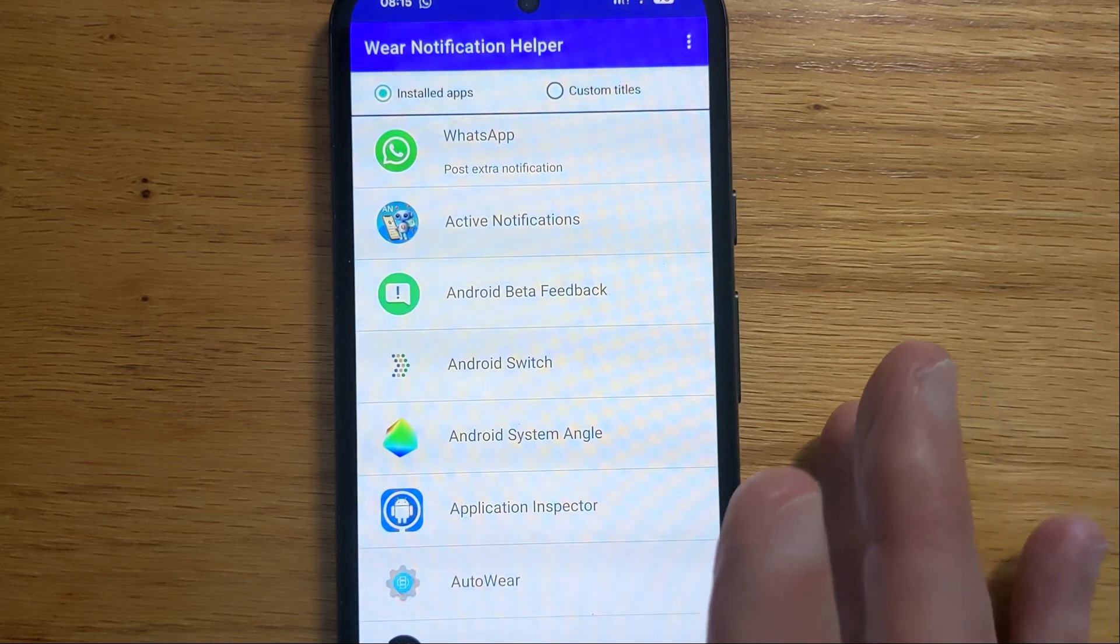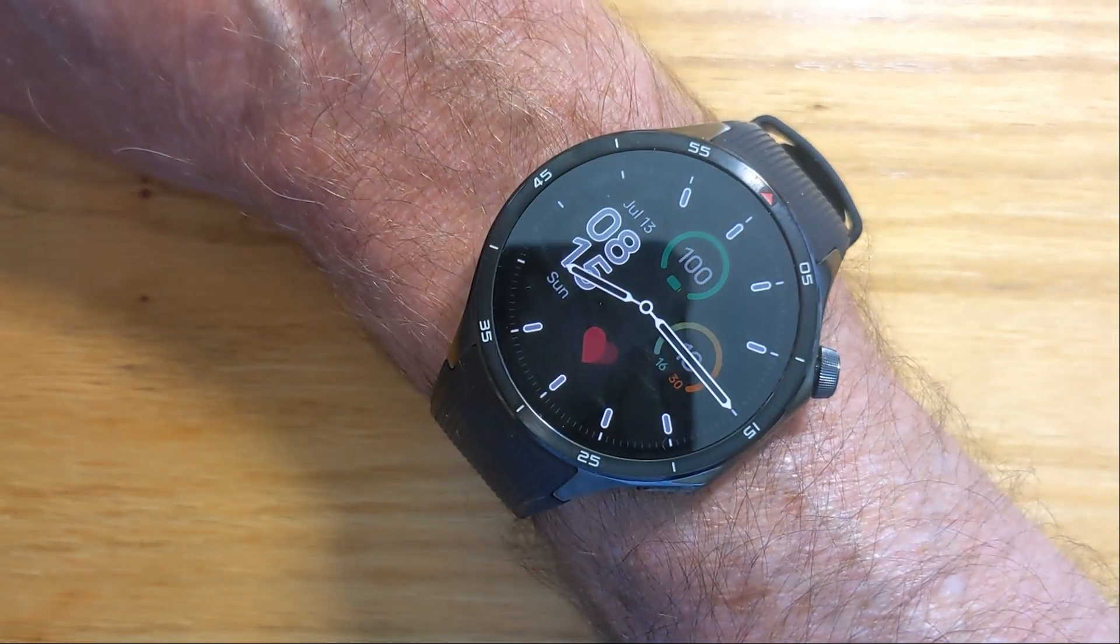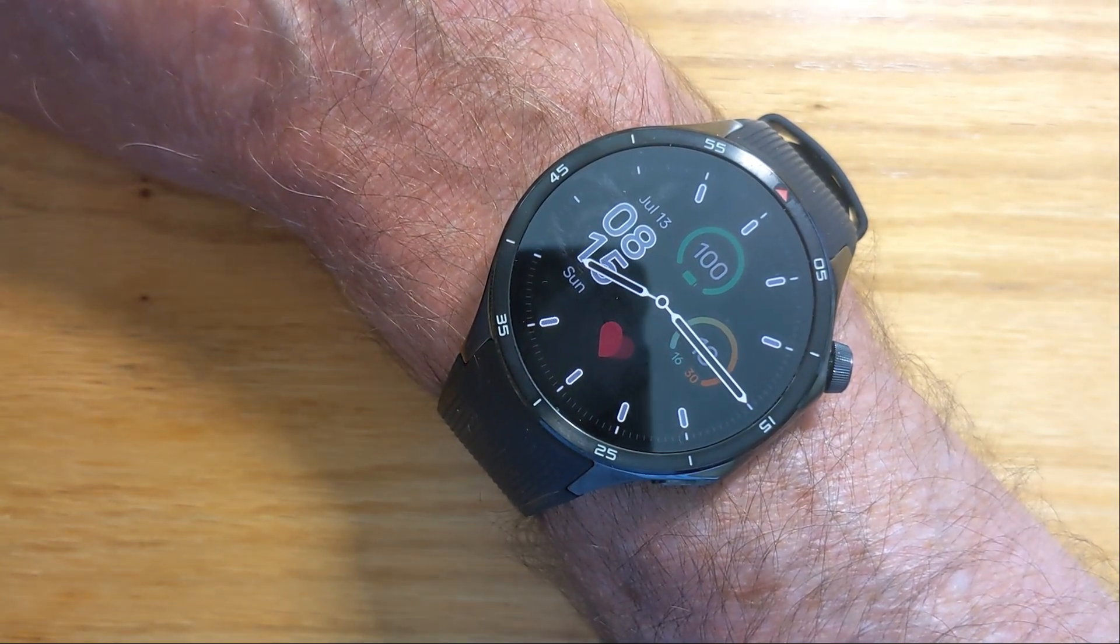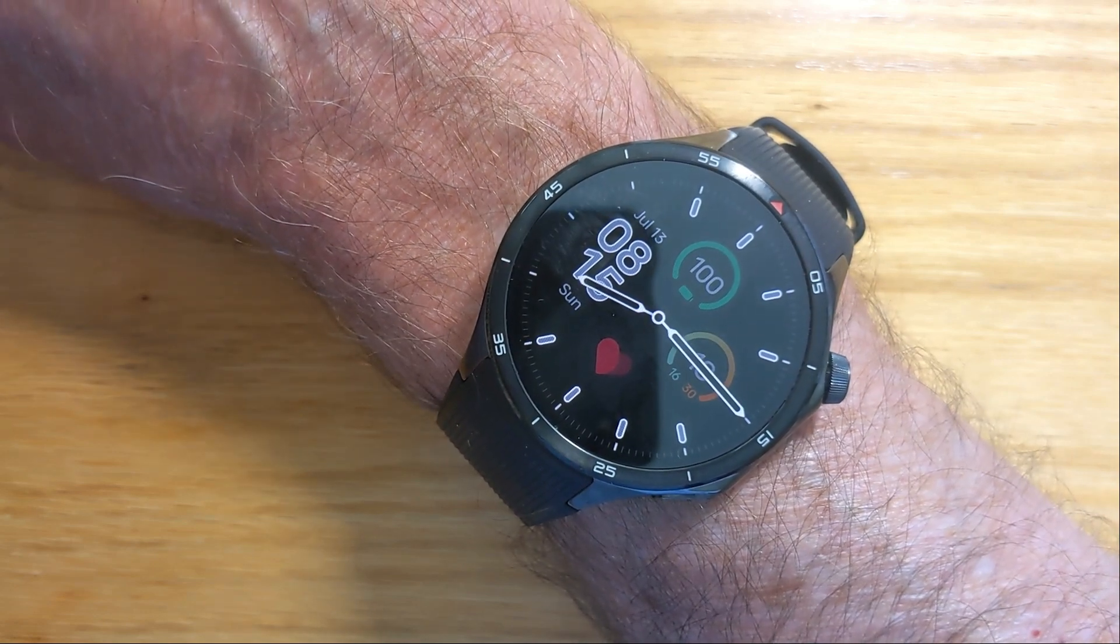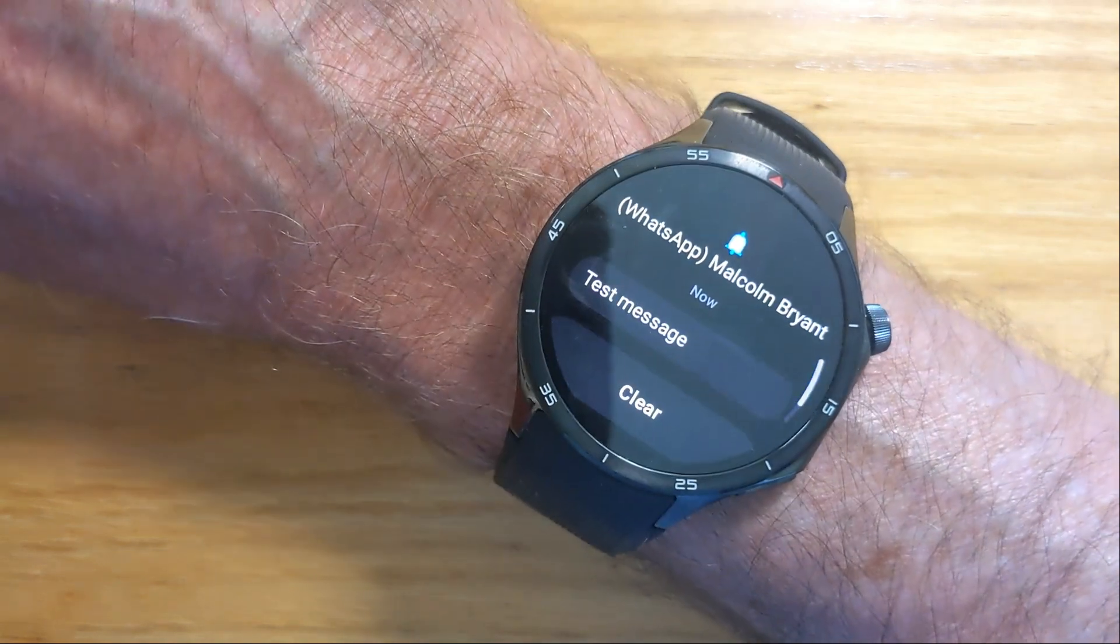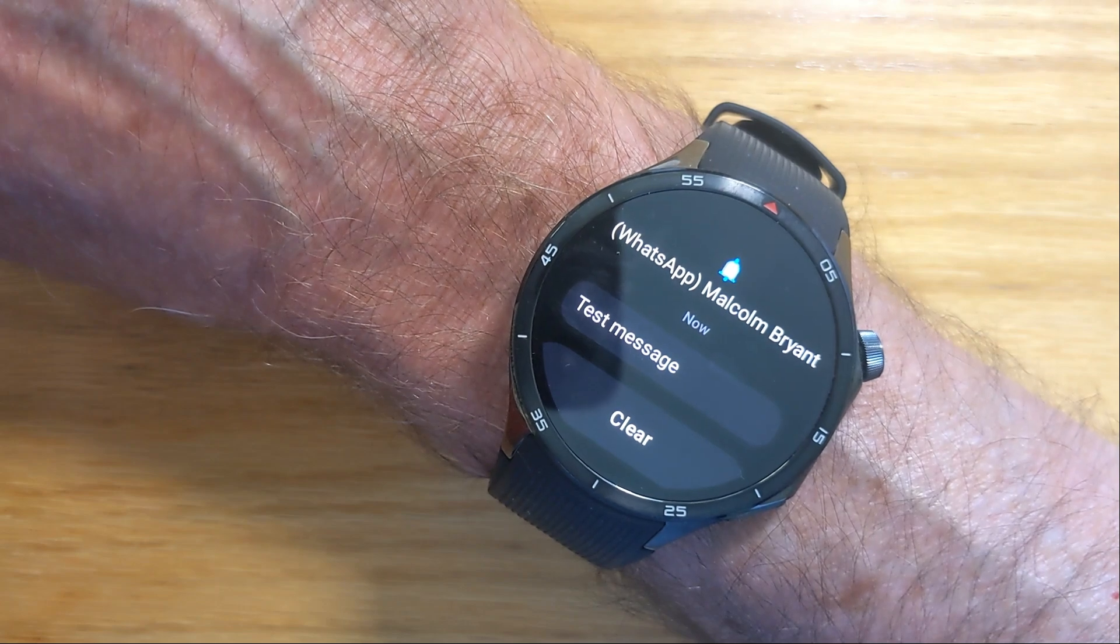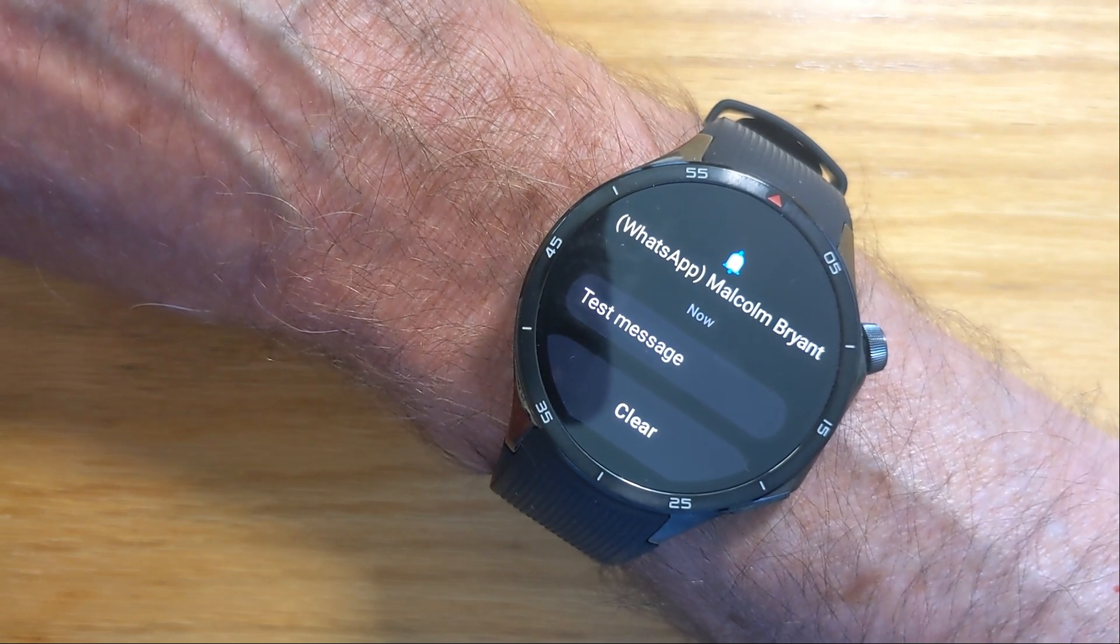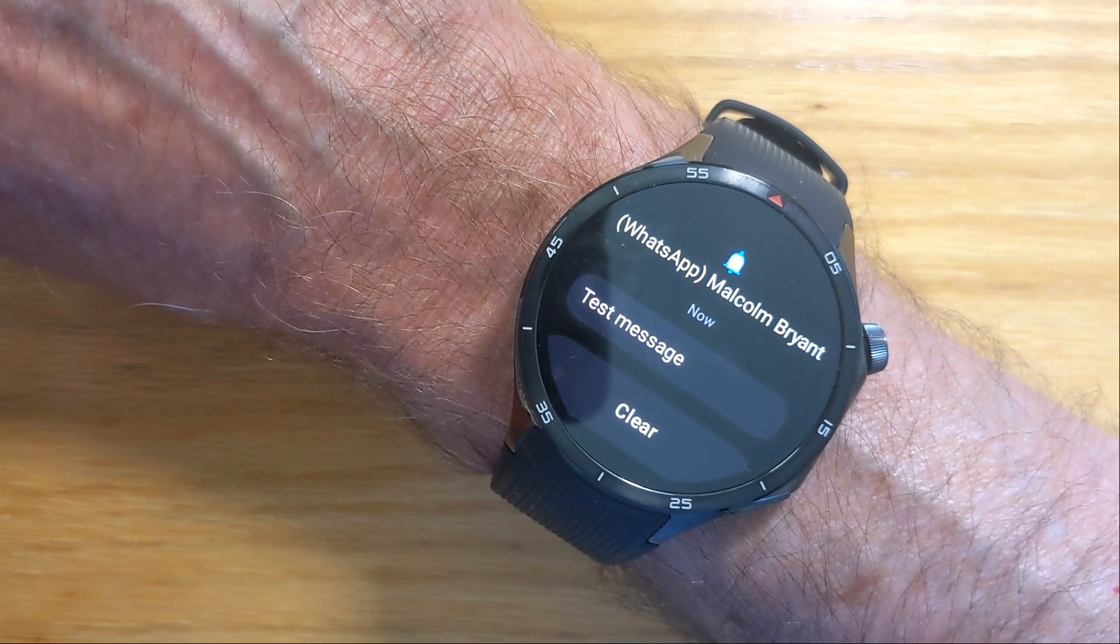So now let me send myself another WhatsApp message. There we go. And you can see that this time the watch wakes up. Aware Notification Helper shows the contents of the WhatsApp message, so you can immediately see if it's important or not.